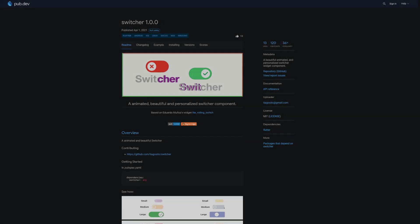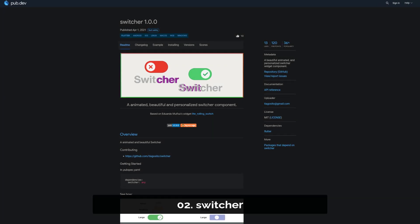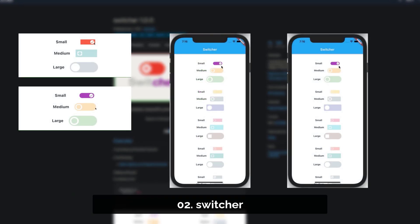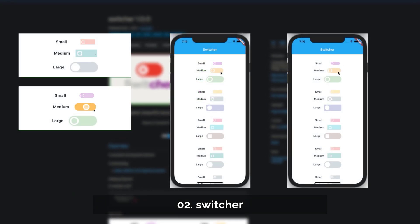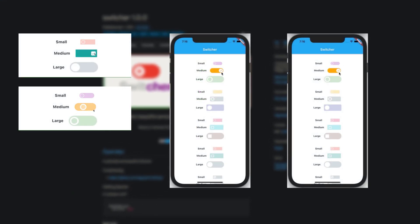Number 2 is called Switcher, a beautiful animated and personalized Switcher widget component.